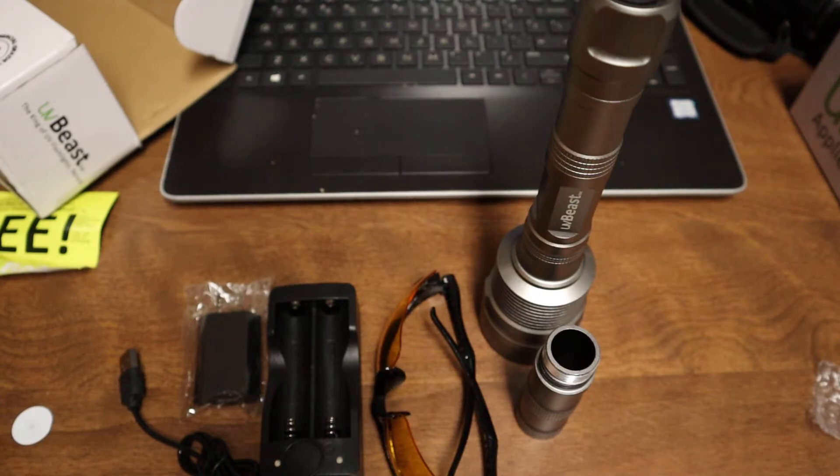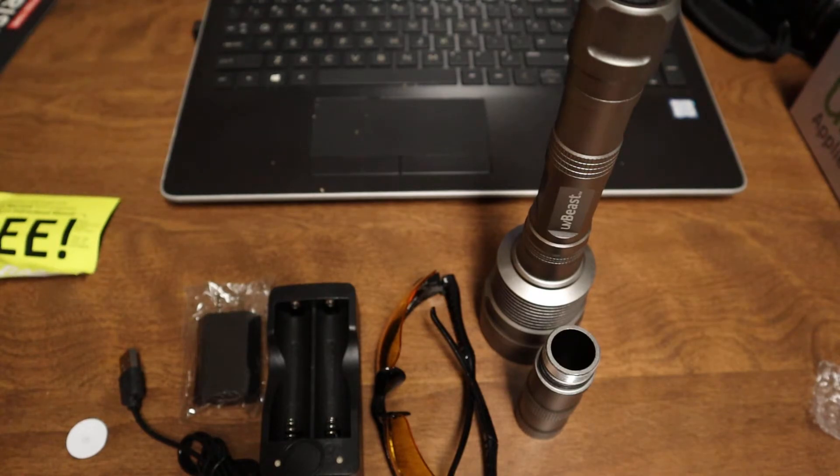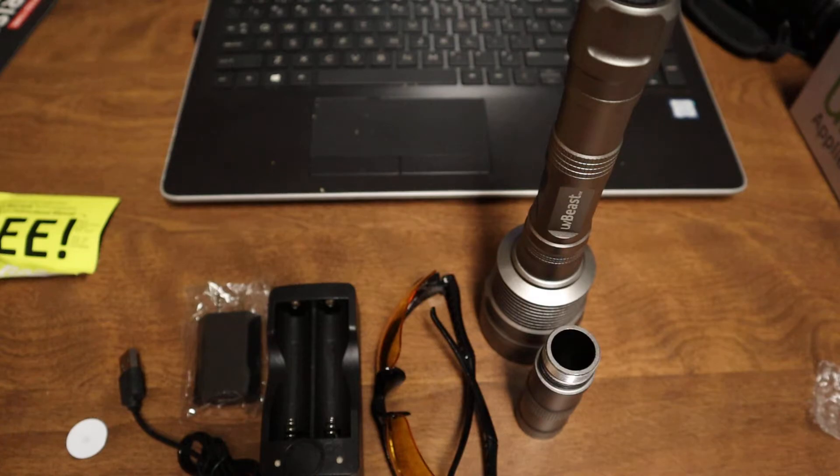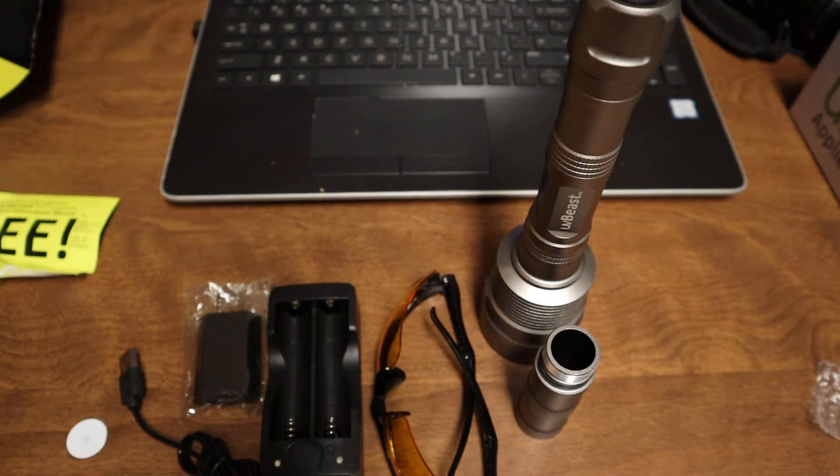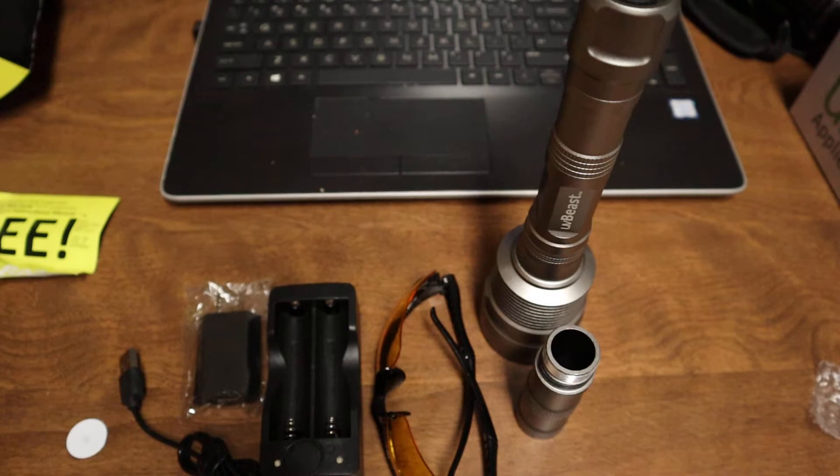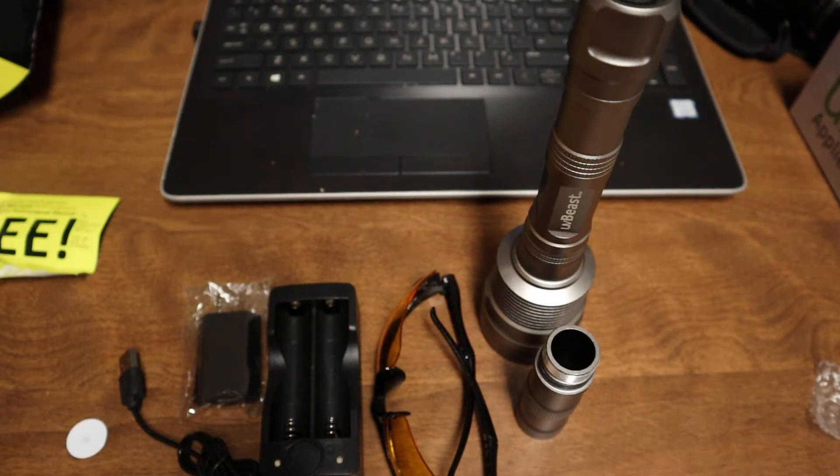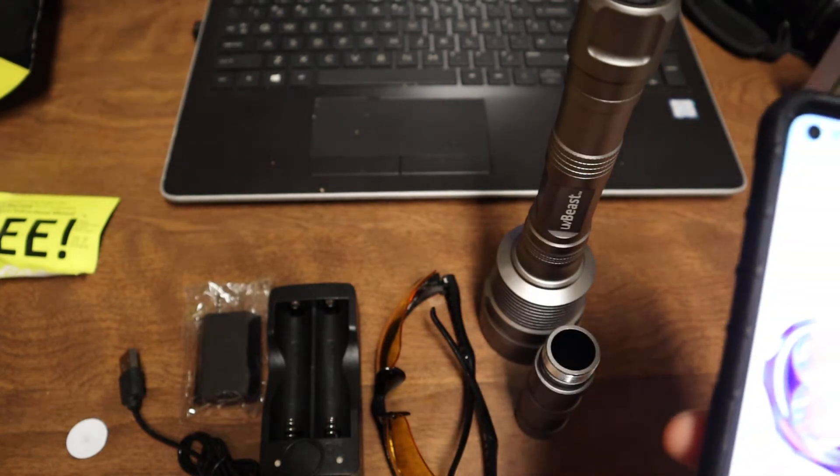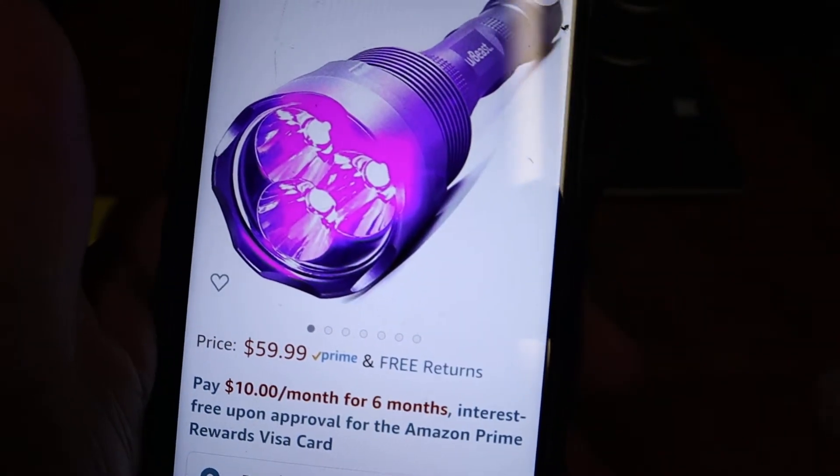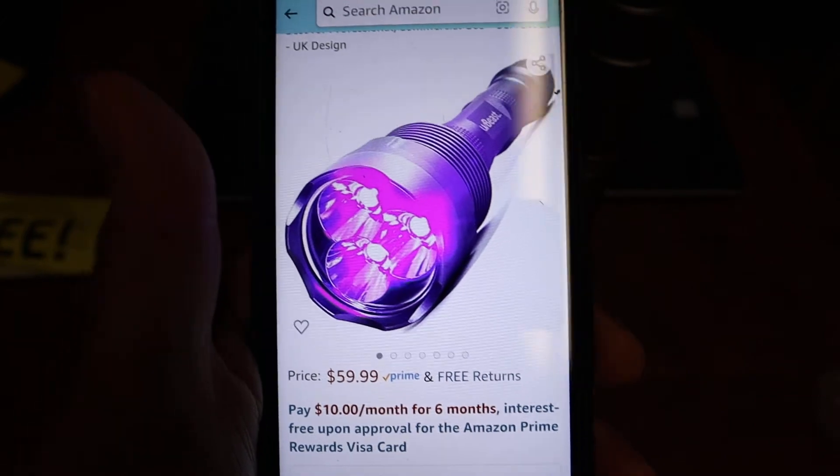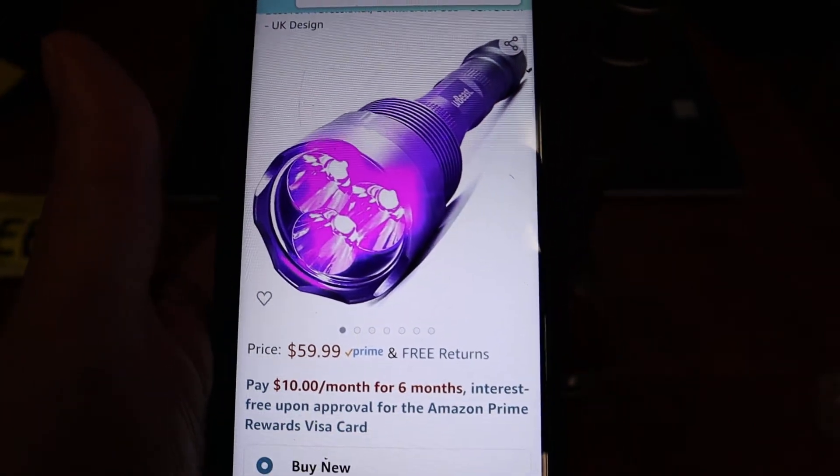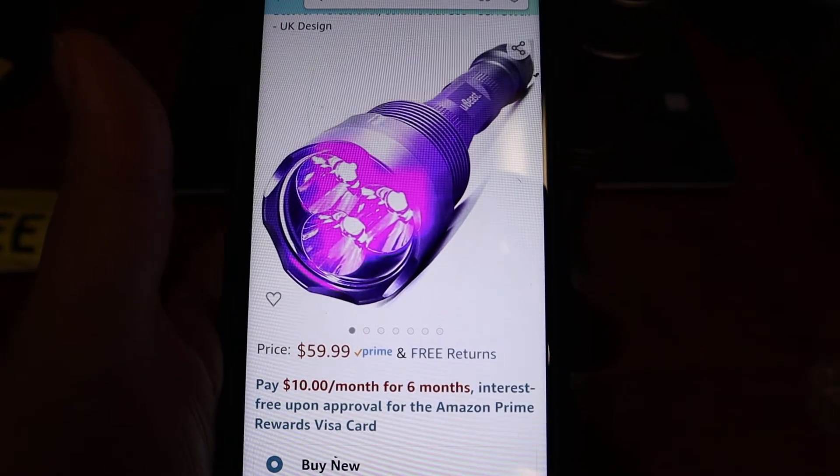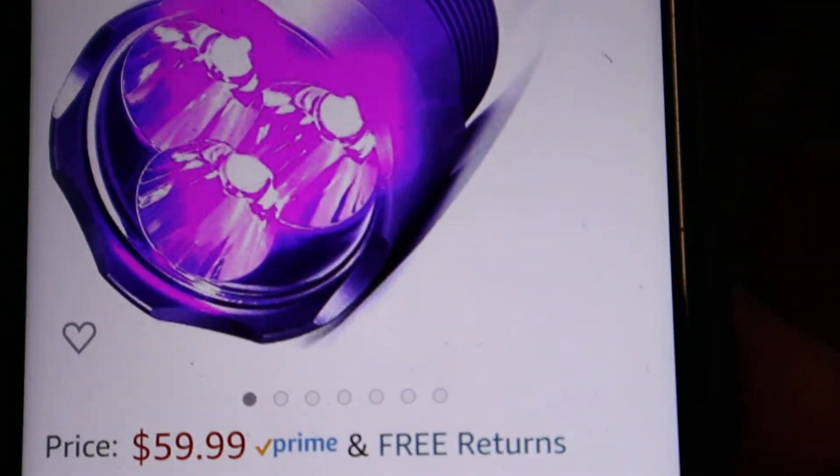So that's it for this one, guys. That's what you get in this flashlight - the 385 to 395 nanometer UV flashlight. You could get it from Amazon. I don't know if you could get it on eBay or not, but it is through the UV Beast store itself, and the price is $59.99. So that is the price for this one from Amazon.